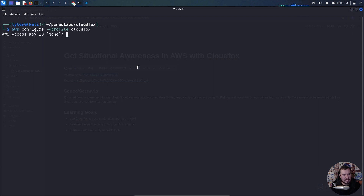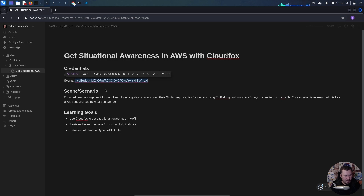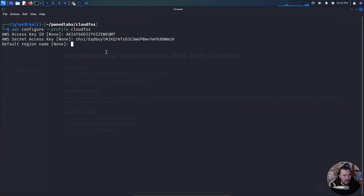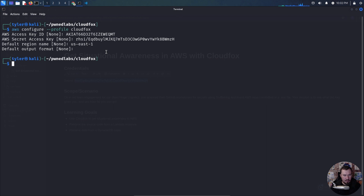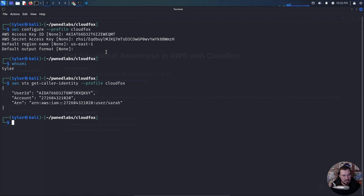Now in Linux you can do a whoami command, but in AWS we need to do AWS STS get-caller-identity, passing it our CloudFox profile, just to make sure it's working. We are now connected as user Sarah. We can also use GitHub Copilot CLI — GitHub Copilot explain 'AWS command for who am I?' — and it gives us the correct command: AWS STS get-caller-identity.